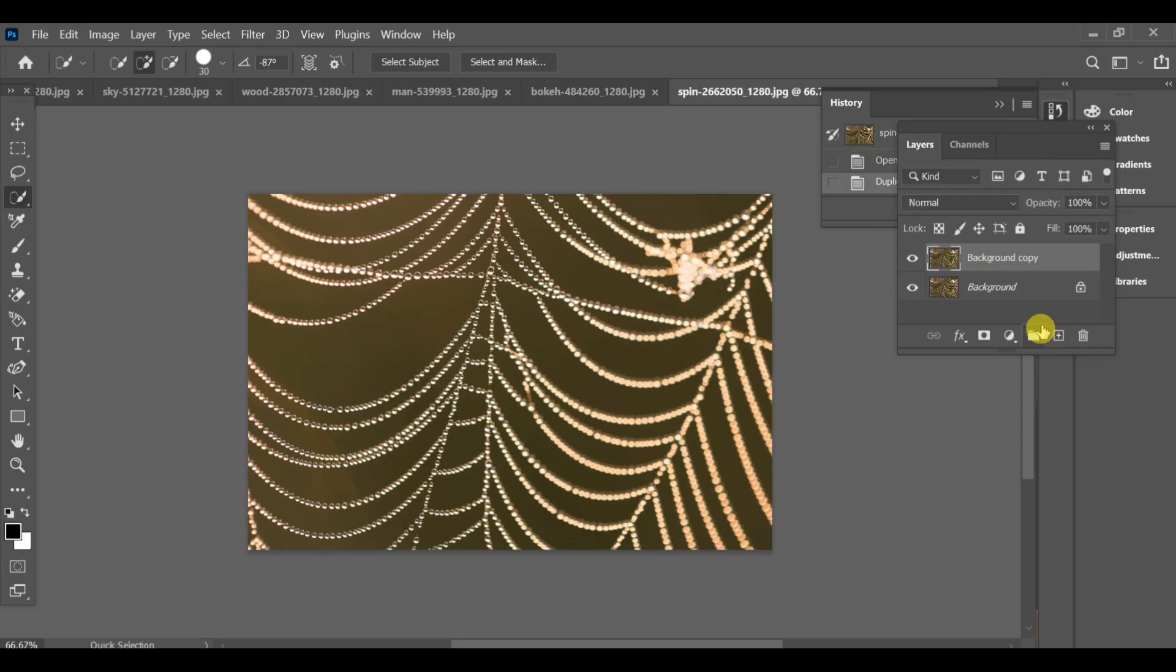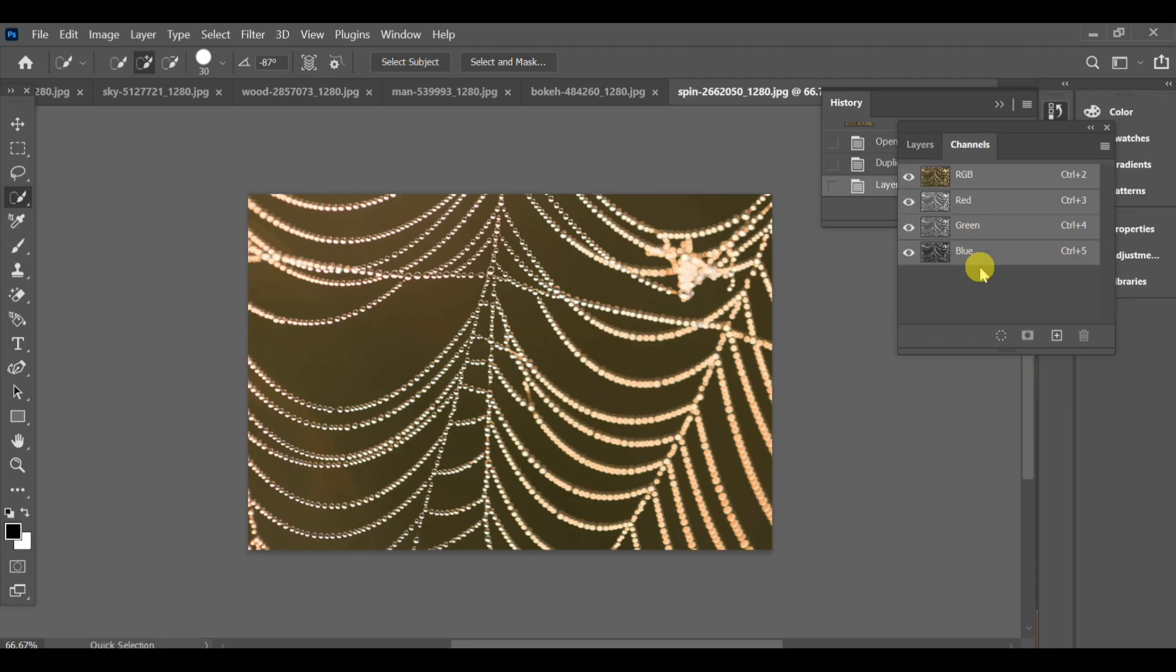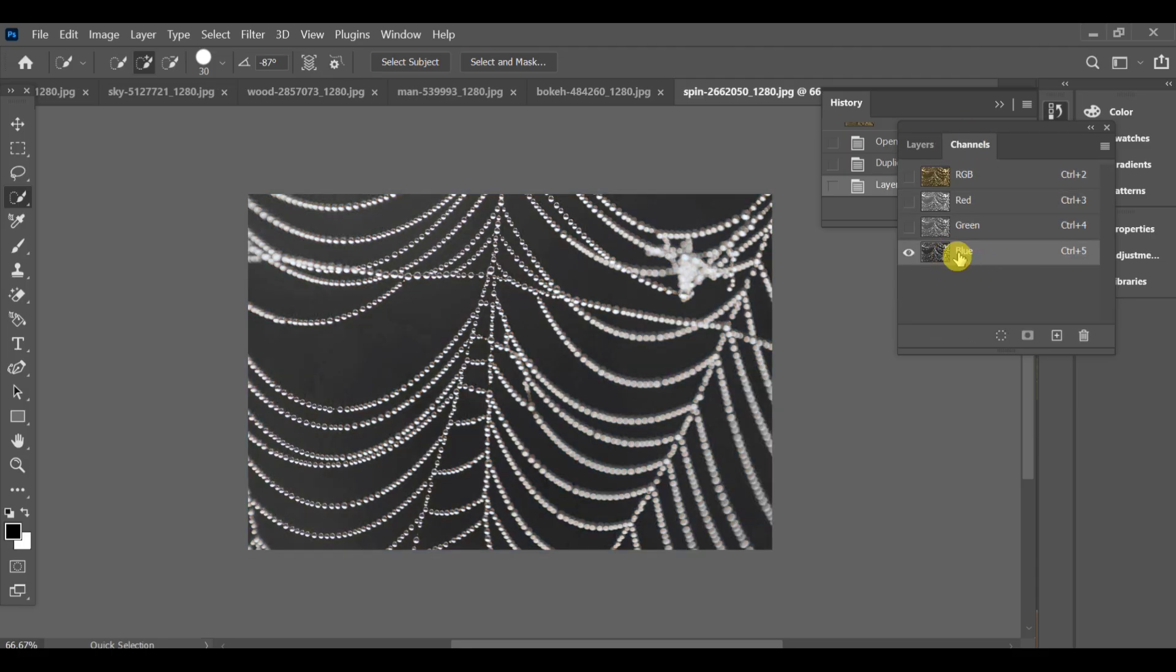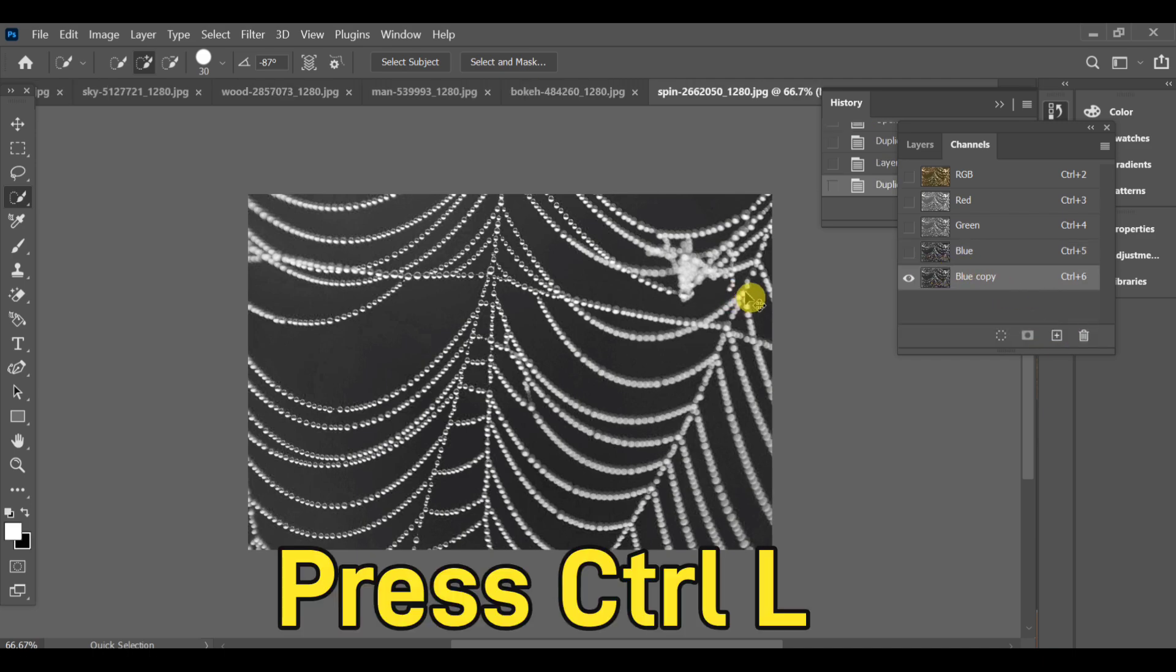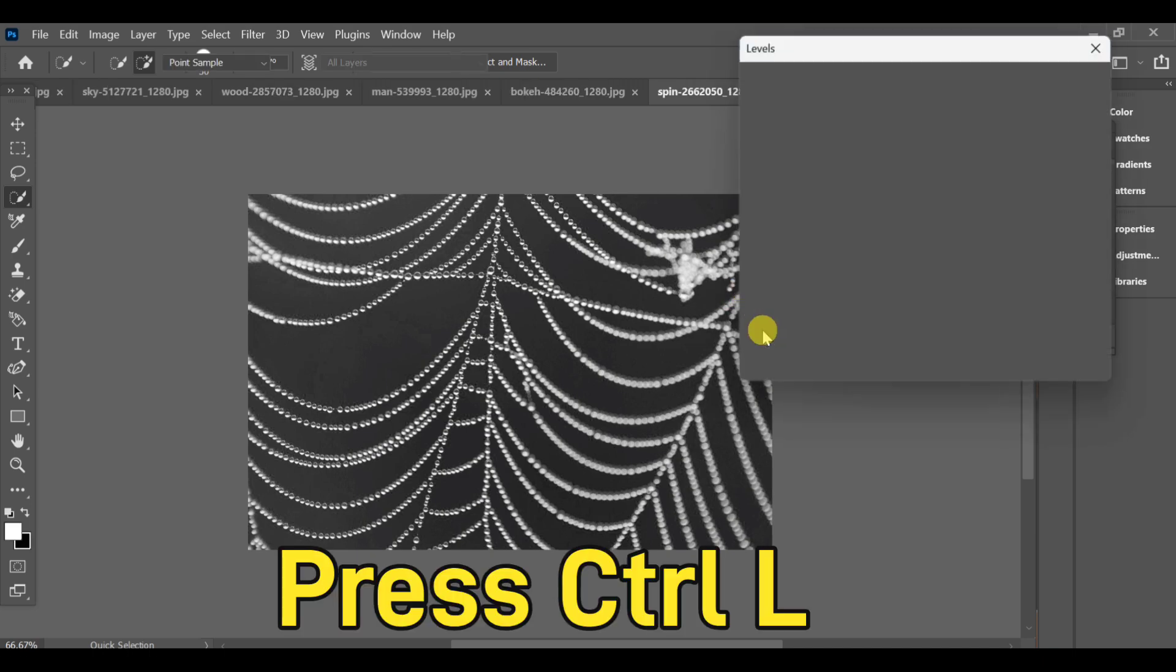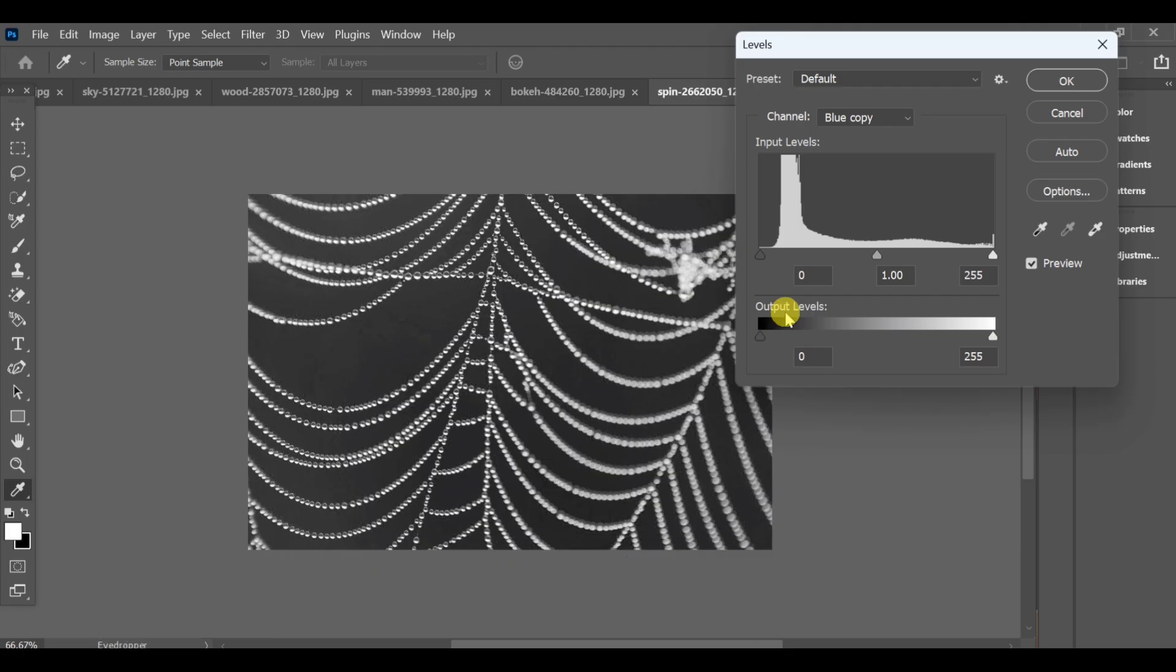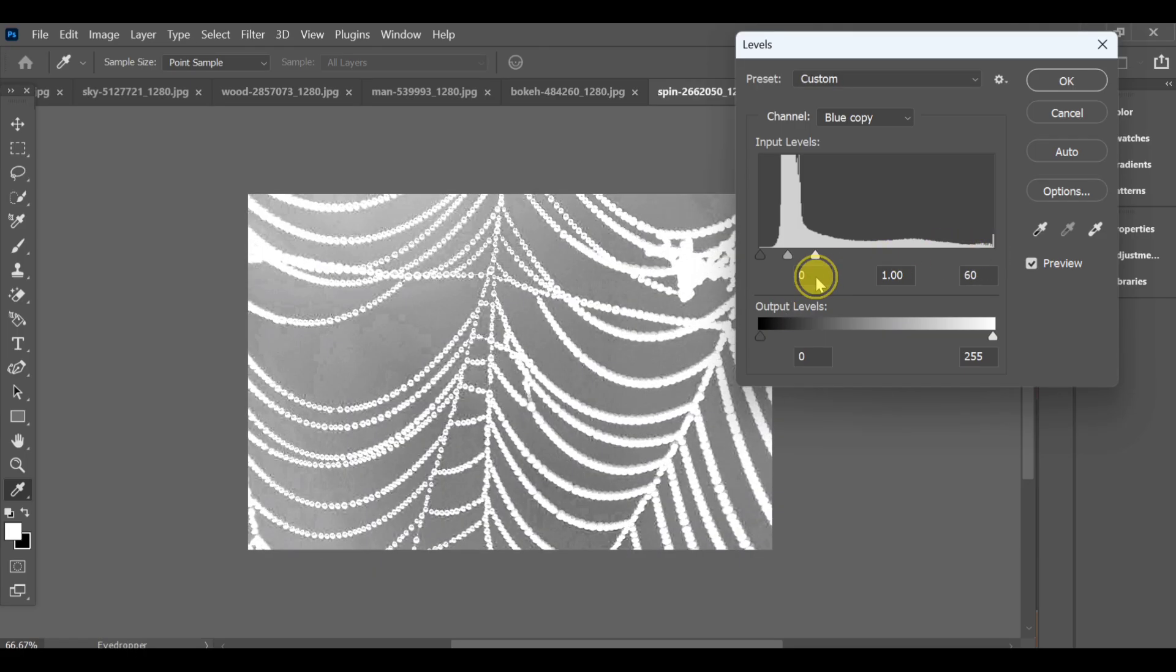Now go to the channels and select the blue channel. Make a copy of the blue channel. After that, press Ctrl+L and adjust the levels to increase the contrast between the object and the background.